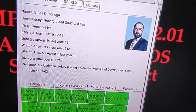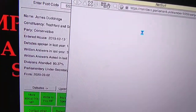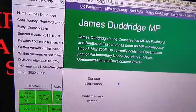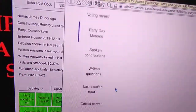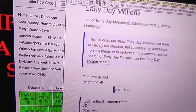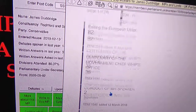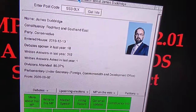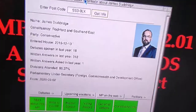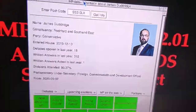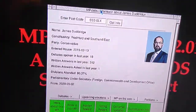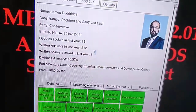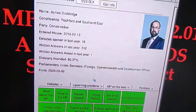The other feature is Early Day Motions from the MP. As you can see, being a government minister, they don't sign petitions because they're in a position to actually do something. It's a bit hypocritical of them to sign a petition when they can take direct action.